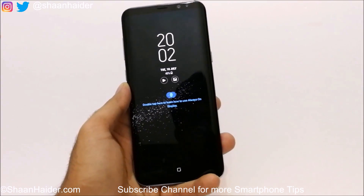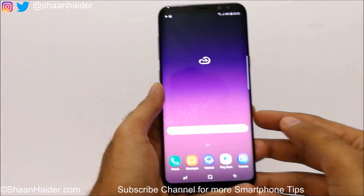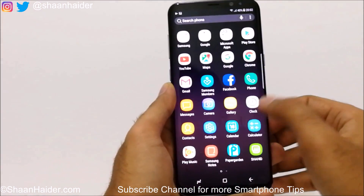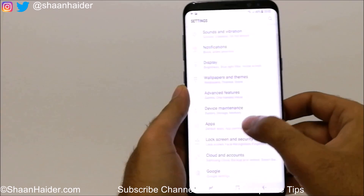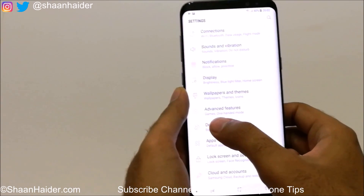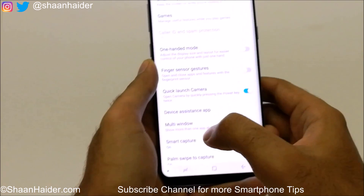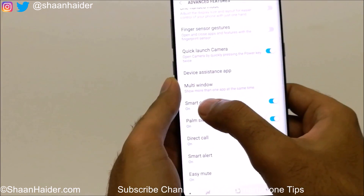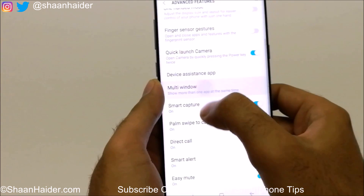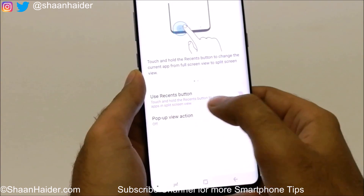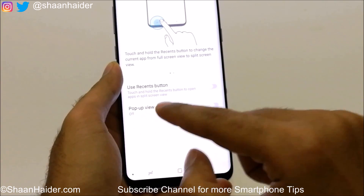To use the floating windows, first you need to activate this feature from the settings. Go to settings, scroll down and you will find the option called Advanced Features. Tap on it, then scroll down and look for Multi-Window. Tap on it and here you will find two options — the one we are looking for is Pop-up View Action.